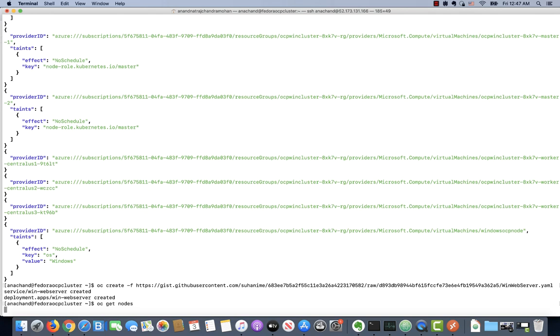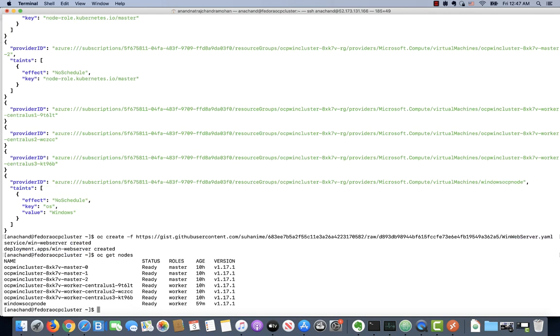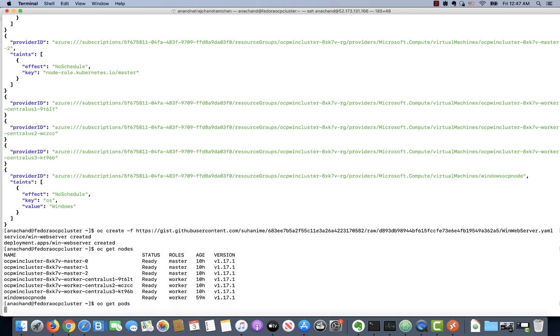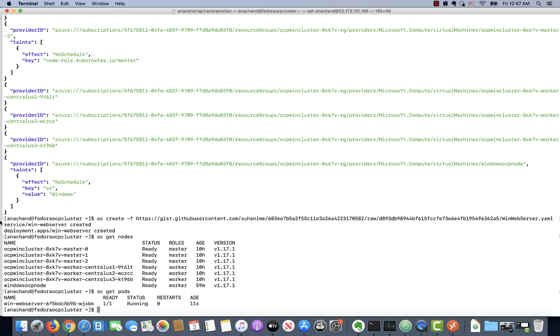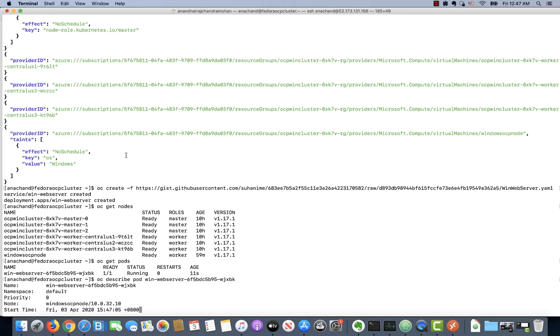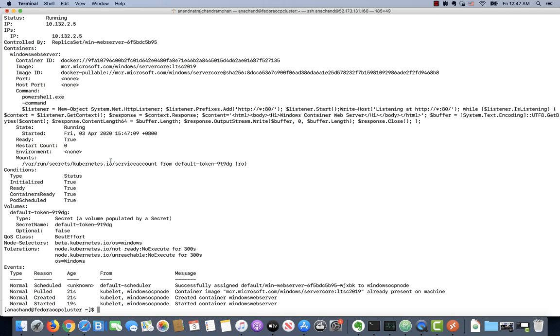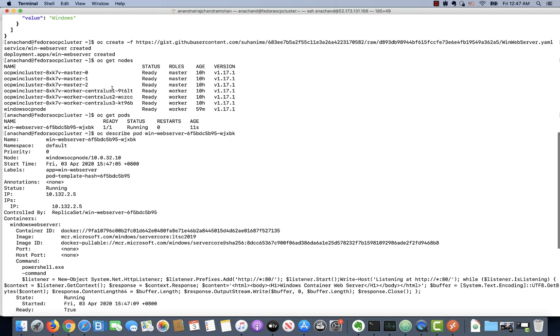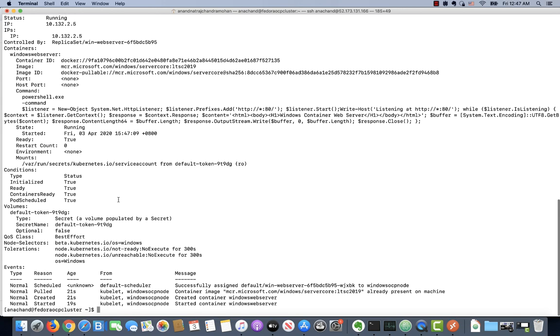If I say OC get nodes, you see that I have my Windows node. If I say OC get pods, I should have a newly created pod for the Windows web server. If I say OC describe pod and give the name of the pod, you will clearly see that it's running on the Windows node. In this case, the Windows web server container is scheduled to run on the Windows node.